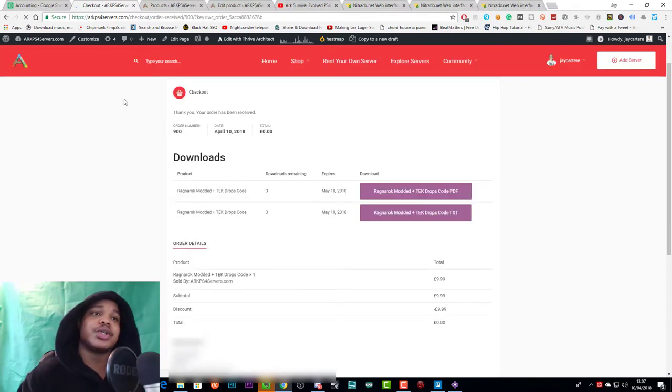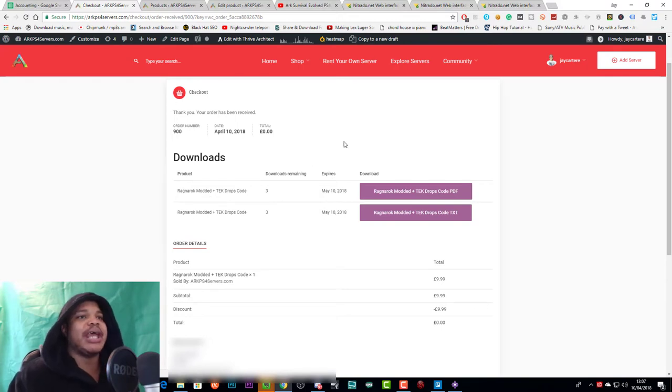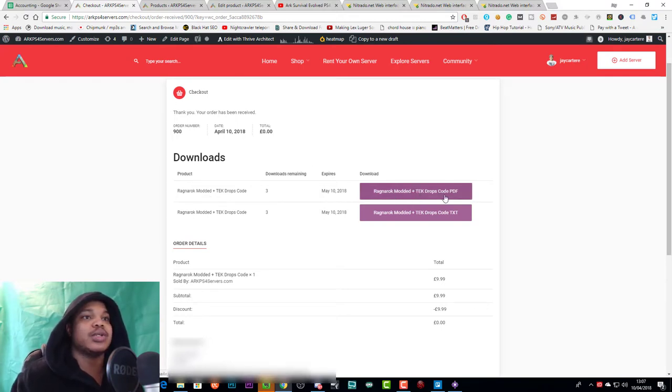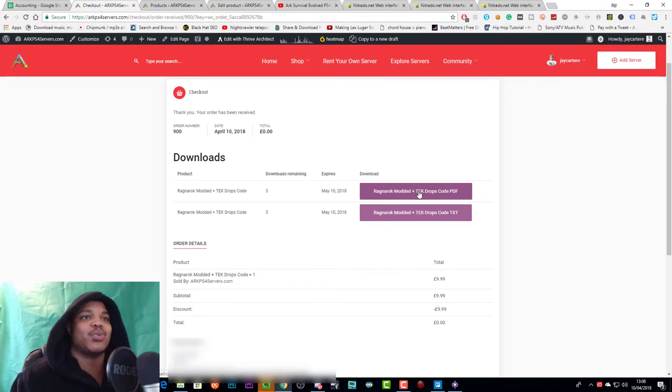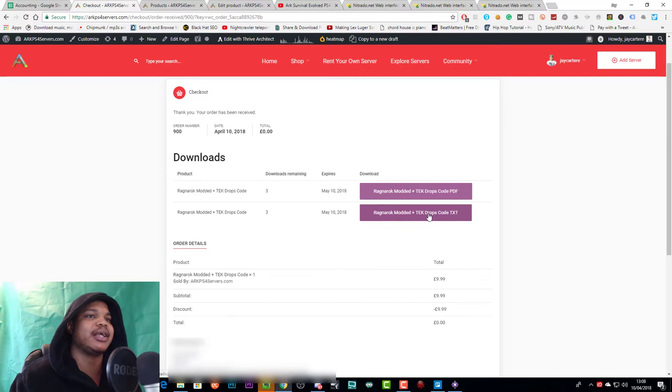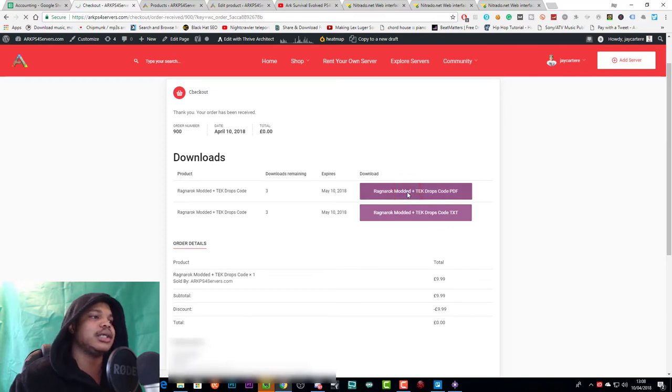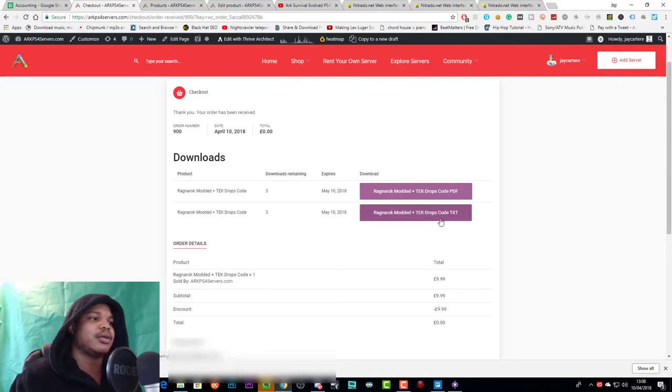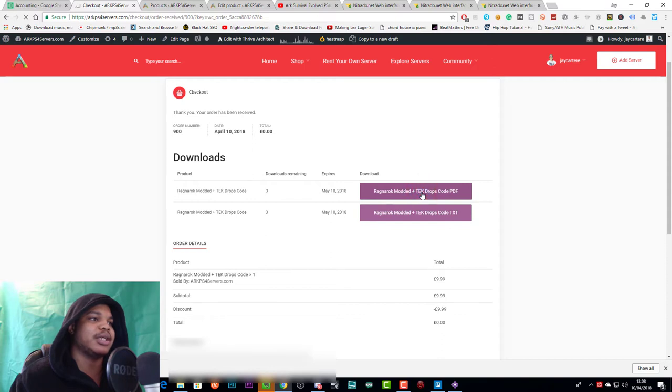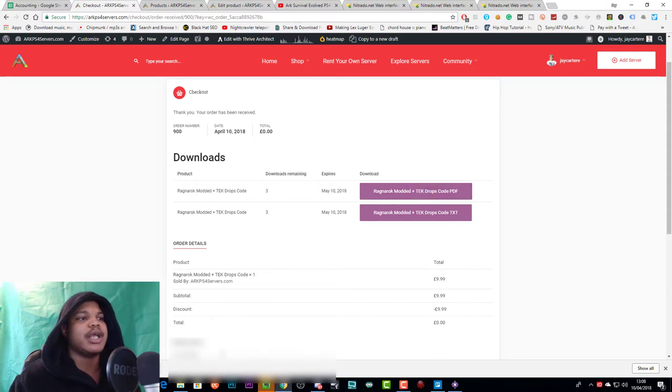Once you reach the order completion page, you'll then be able to download the PDF or the text file. Now, I do suggest you just download both because why not? But we'll be using the text file for this particular example. So let's download the PDF and we'll download the text file at the same time. That downloaded the text, but okay, let's get the PDF too. There we go.